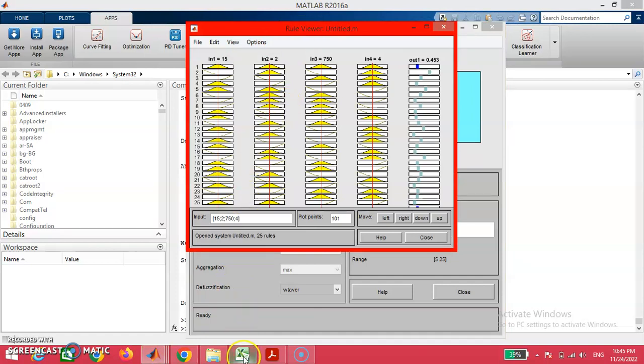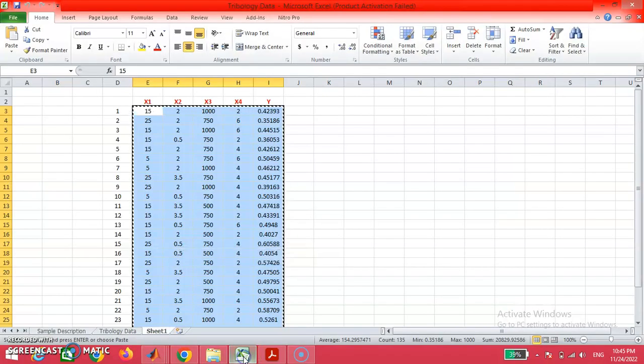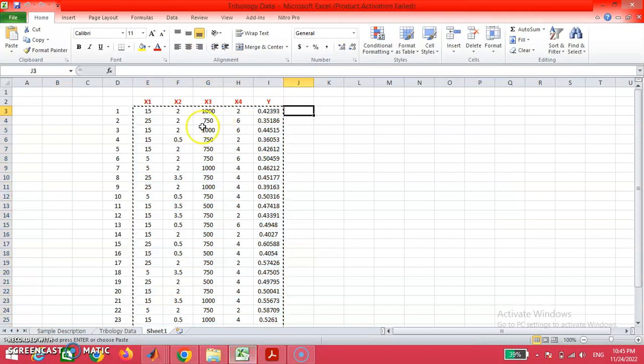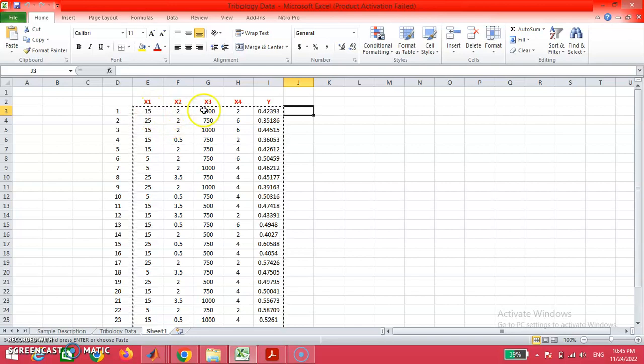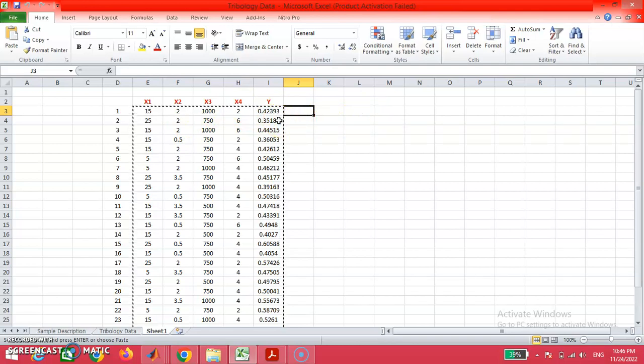I just clicked this view option and clicked the rule option. From which you may have the values of the predicted results. For example, the value of X1 is 15, X2 is 2, X3 is 1000, X4 is 2. The answer is 0.42393, which has been observed by us experimentally. Now we are going to compare this value with the predicted results.